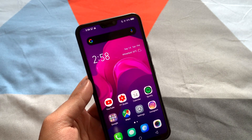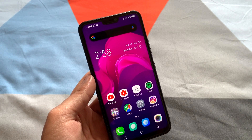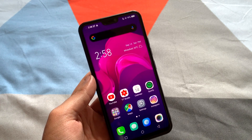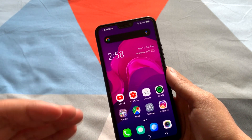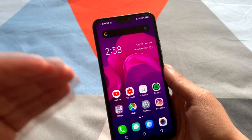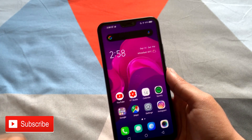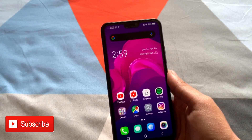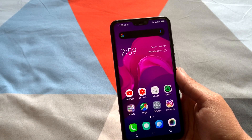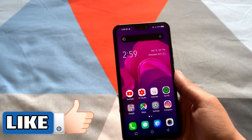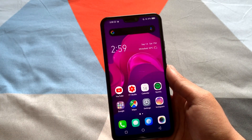Hey, what's up guys, Amlan here. Today in this video I'm going to talk about system-wide dark mode on Vivo V9. This video is going to be all about the system-wide dark mode that we have gotten with this update of Android Pie. Before starting the video, if you haven't subscribed to our channel make sure you hit the subscribe button, and if you're liking this video give it a thumbs up. With that being said, let's get right into the video.